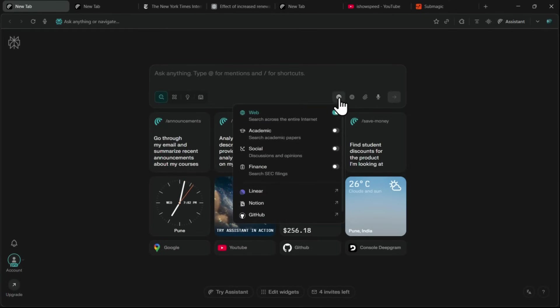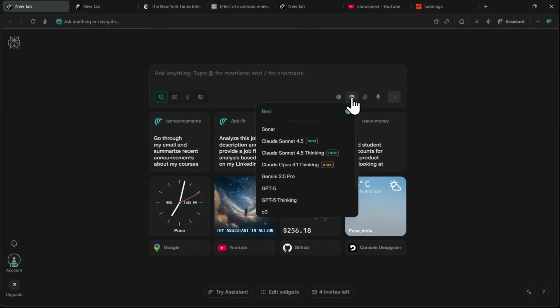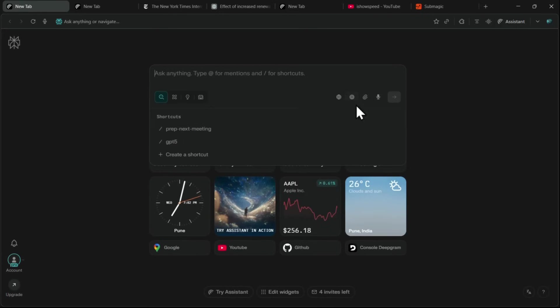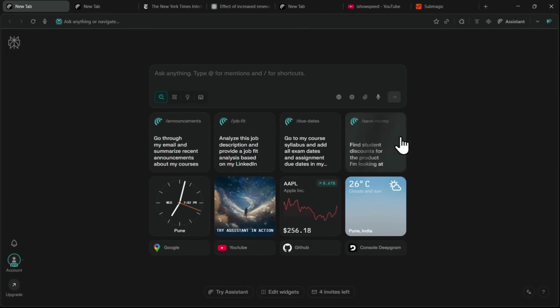On the left, there's a Set Sources menu where you can pick different sources. You can also switch between models, attach files, or even use the Dictation feature. Below that, you'll notice Shortcuts. These save time so you don't have to type full prompts every time. You can even create your own custom ones.